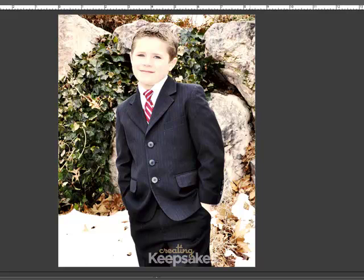Thank you for joining me today for this Creating Keepsakes video tutorial on how to download, install, and run an action using Photoshop Elements. For more scrapbooking video tutorials or tips, be sure to join us online at CreatingKeepsakes.com.